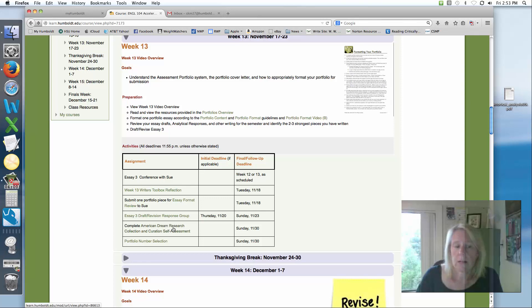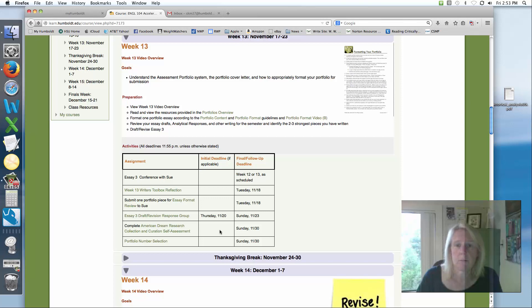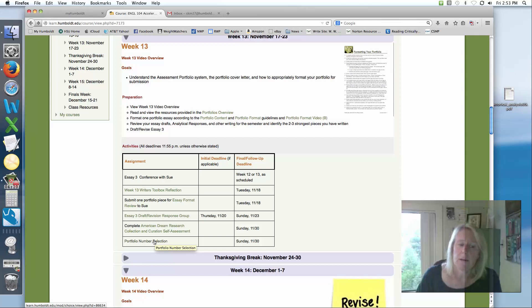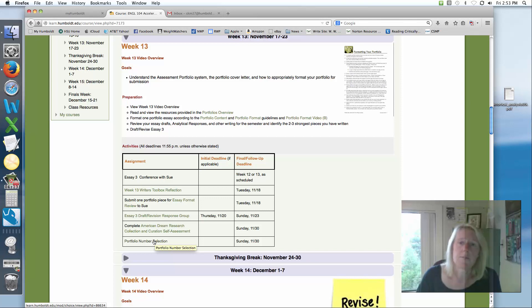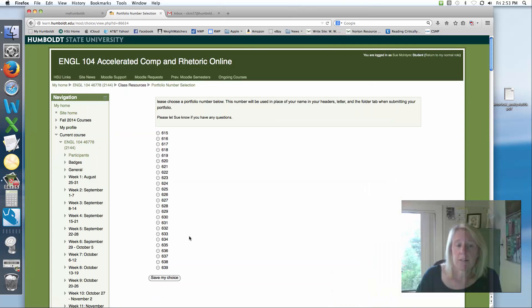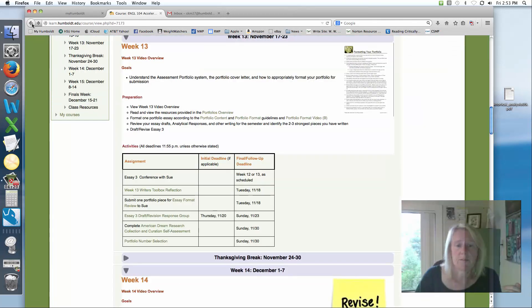This is the time for your final self-assessment for your research collections and curation. So please get that completed as well. And as part of your portfolio overview, your portfolio is going to have you pick a number to use instead of your name for your portfolio. And for here, all you're going to have to do is choose a number so that will help you have the information for filling that in.